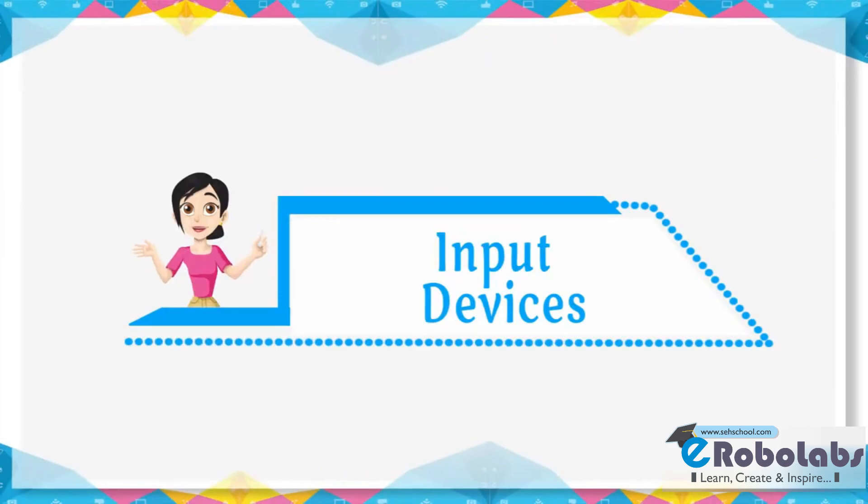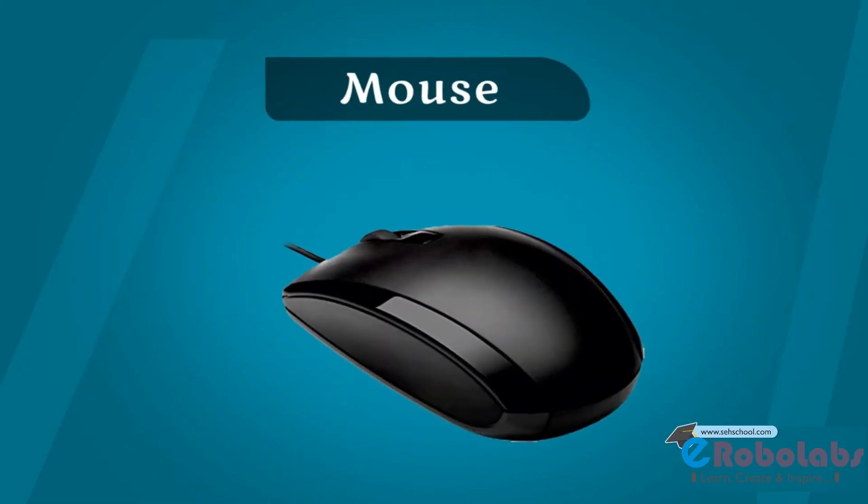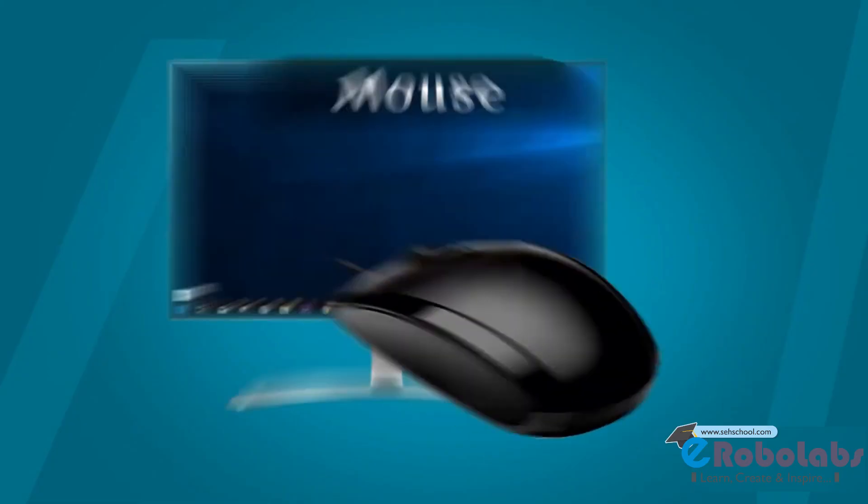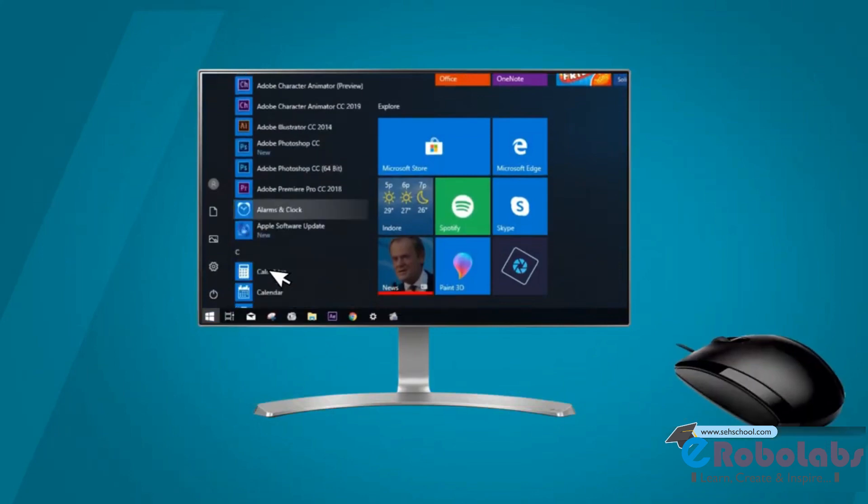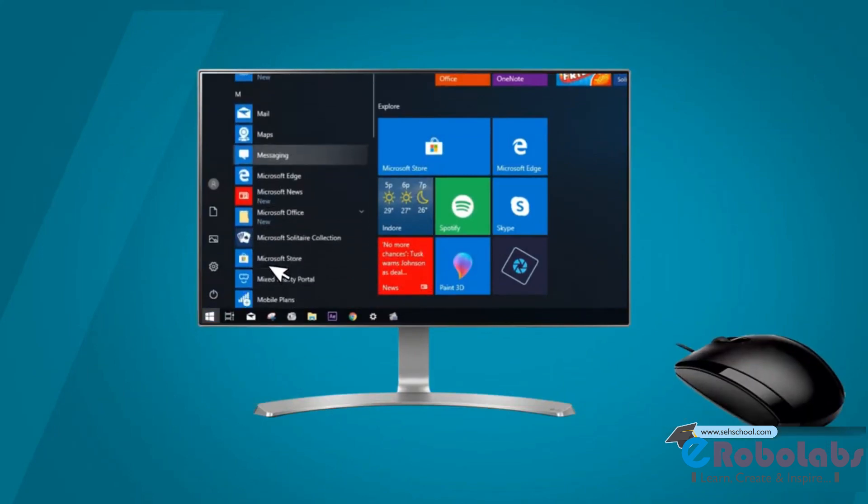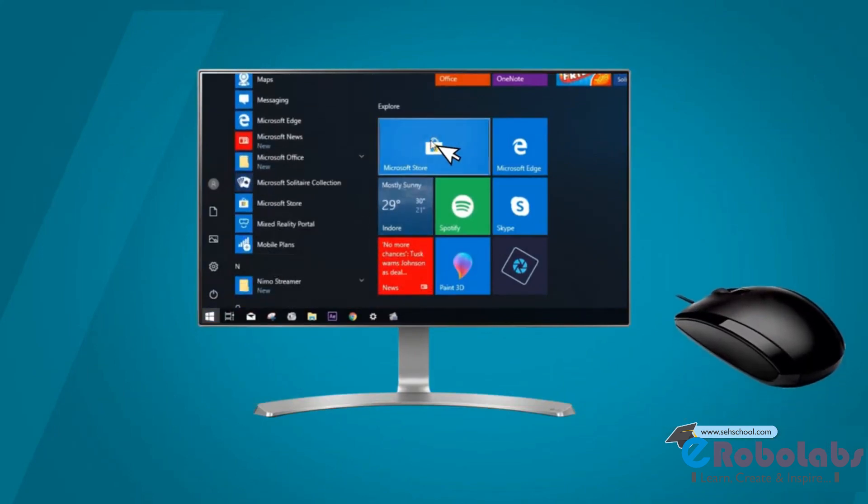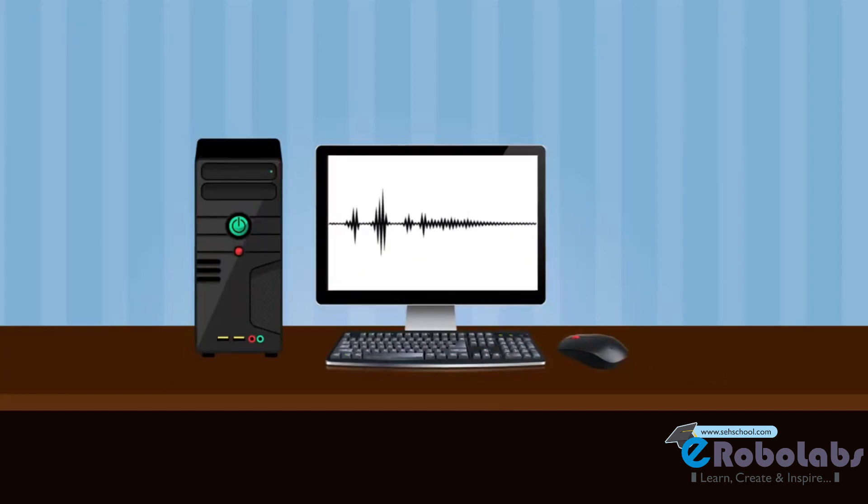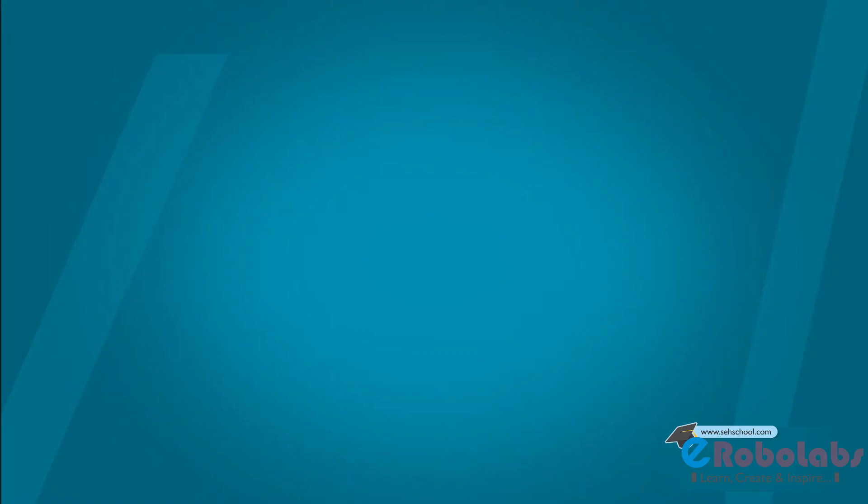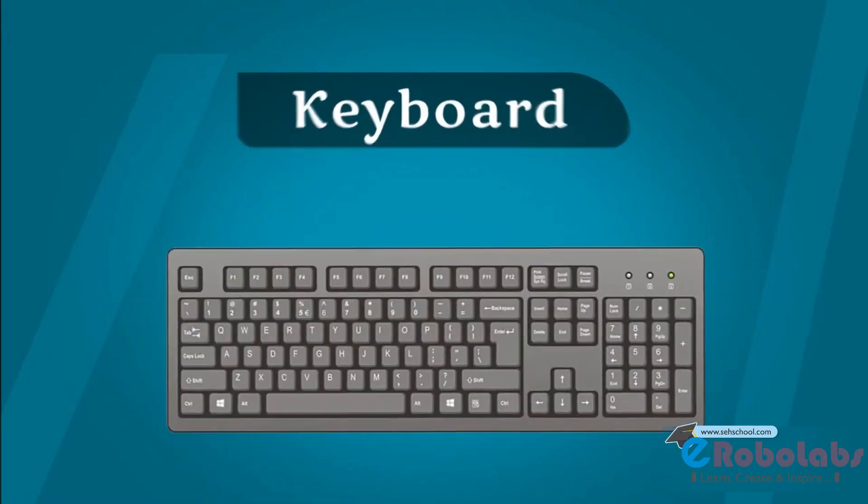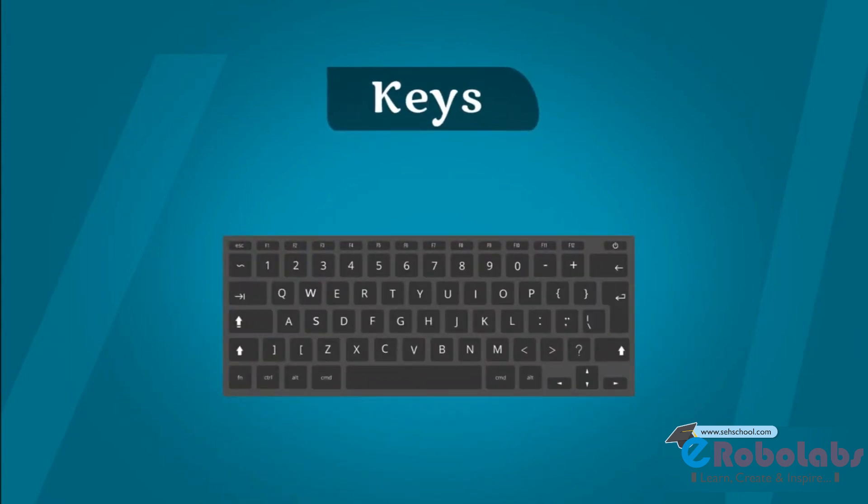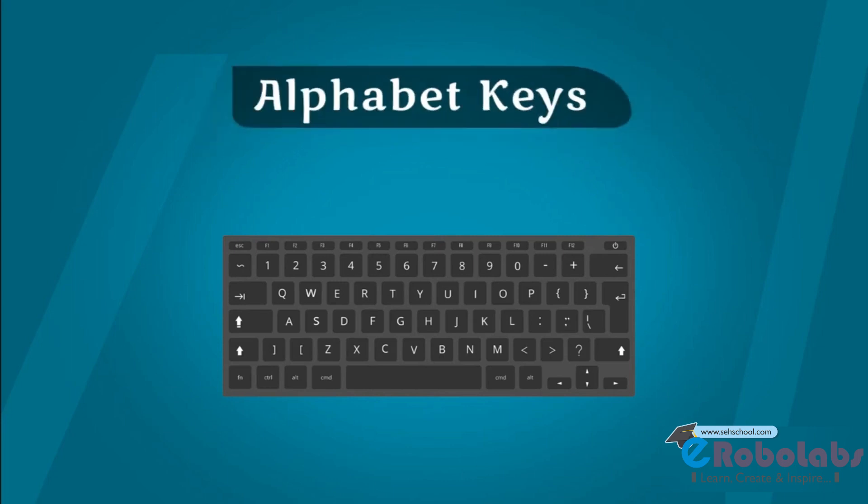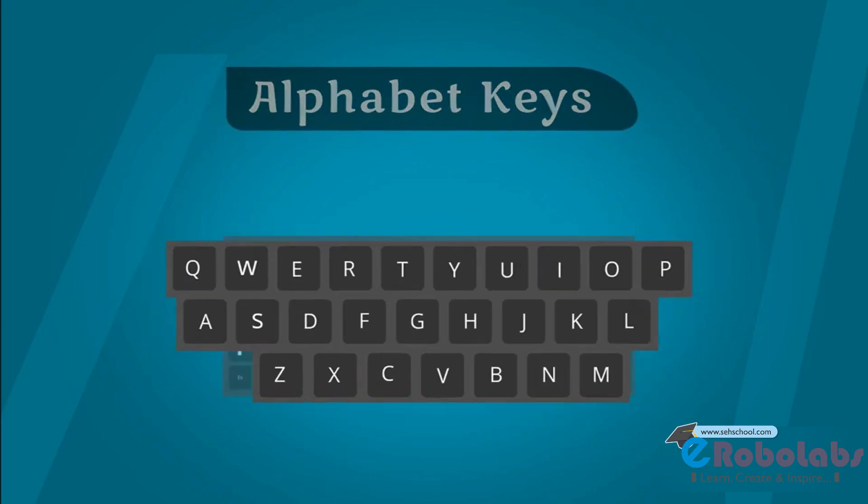Input devices. The devices which are used to give input to the computers are called input devices. Examples of input devices are keyboard. Keyboard is a primary input device. It is used to type numbers and characters.